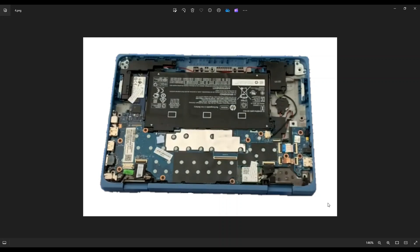Now as a general computer repair side note, whenever I'm working on a computer in my shop, it's sitting on an anti-static pad. Either that or an anti-static bracelet are great ideas to avoid damaging things in your computer when you're working on it.